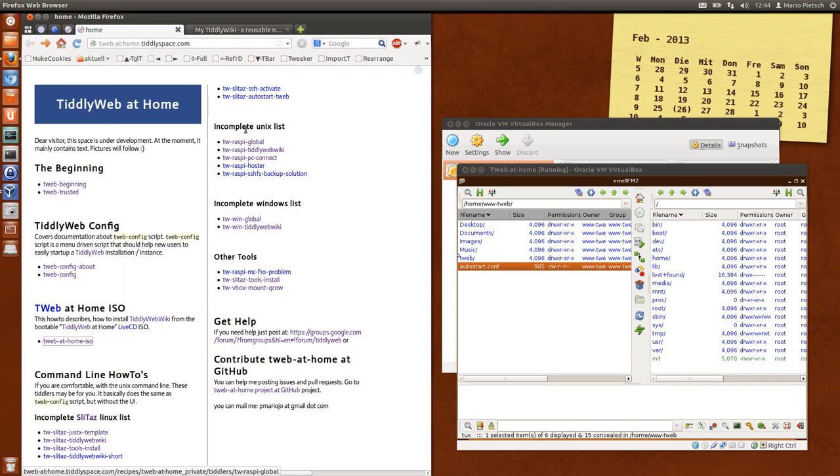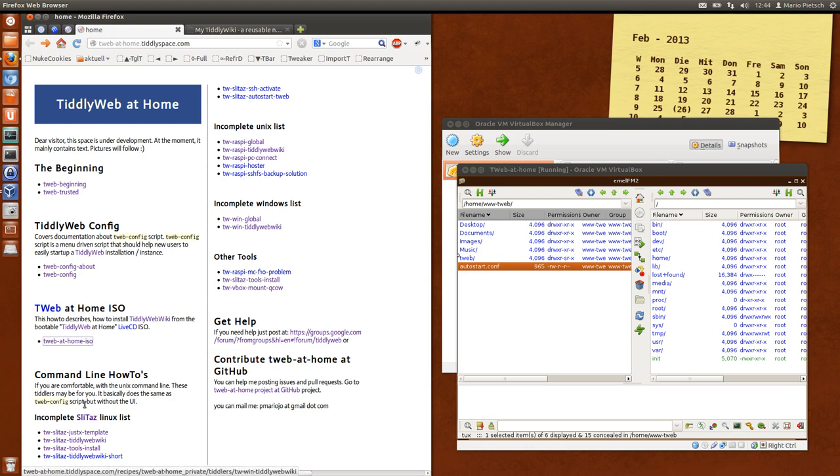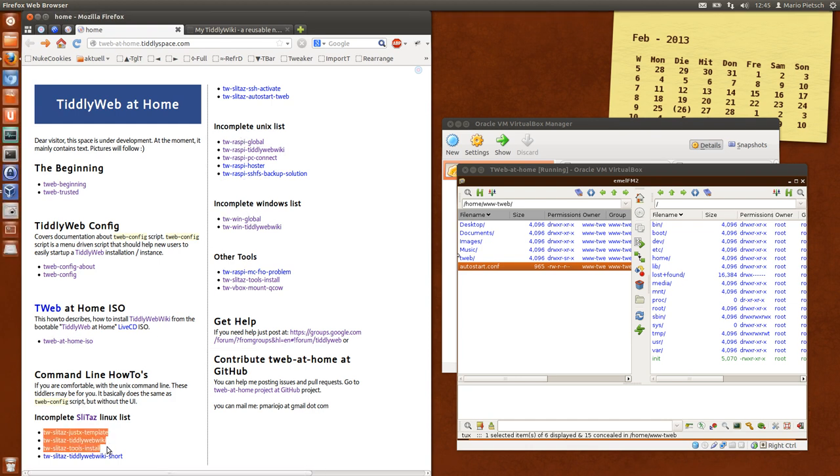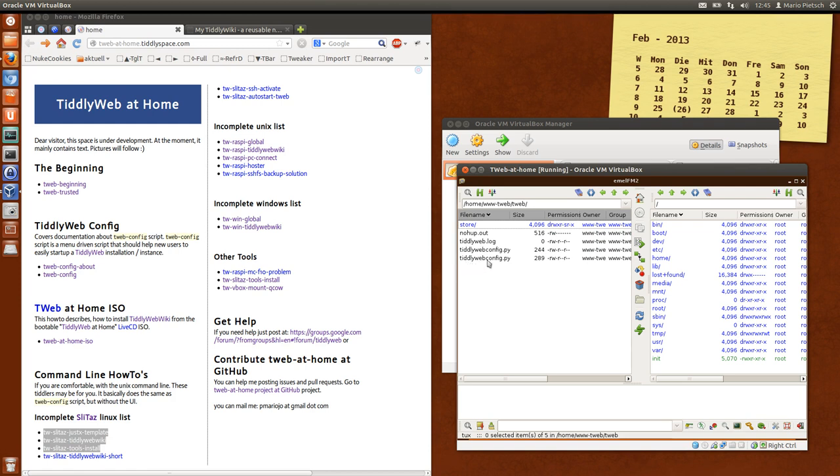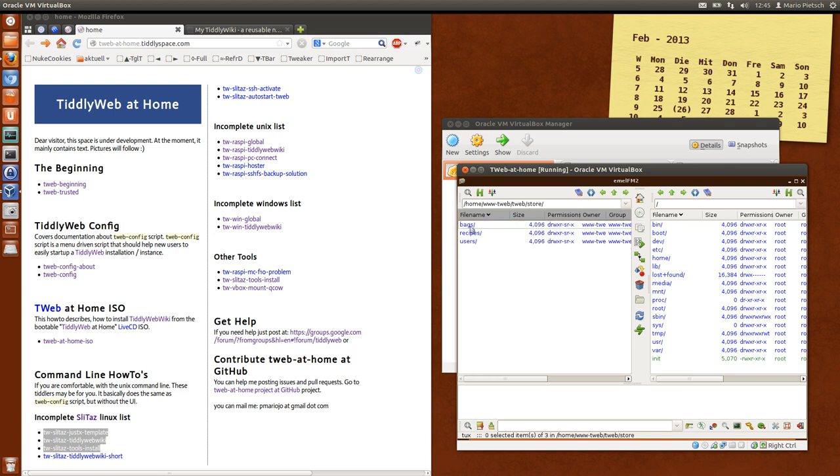There is several information about the Slita stuff, so everything can be seen here. Teleweb, this is the Teleweb configuration, Teleweb config.py, the Teleweb log file, and this is the store, Teleweb store. So we have different users. There is no user at the moment, it's just the administrator.